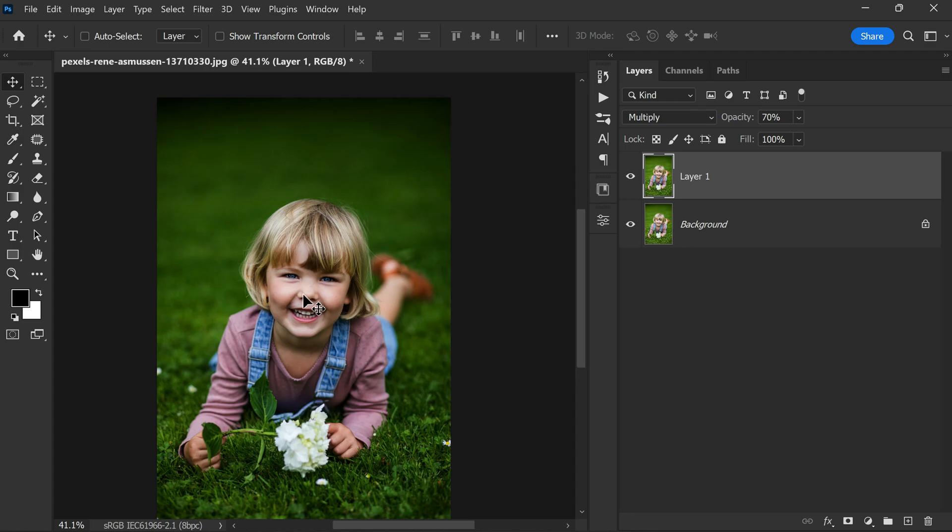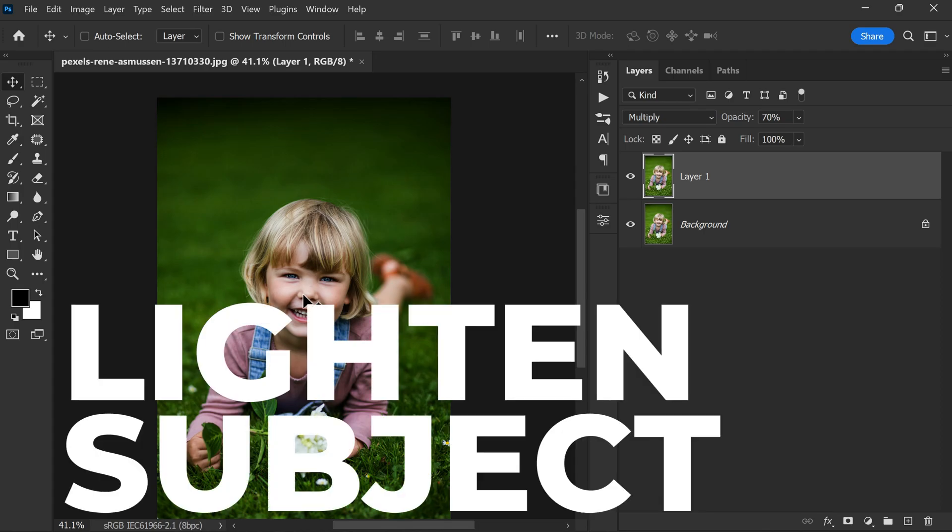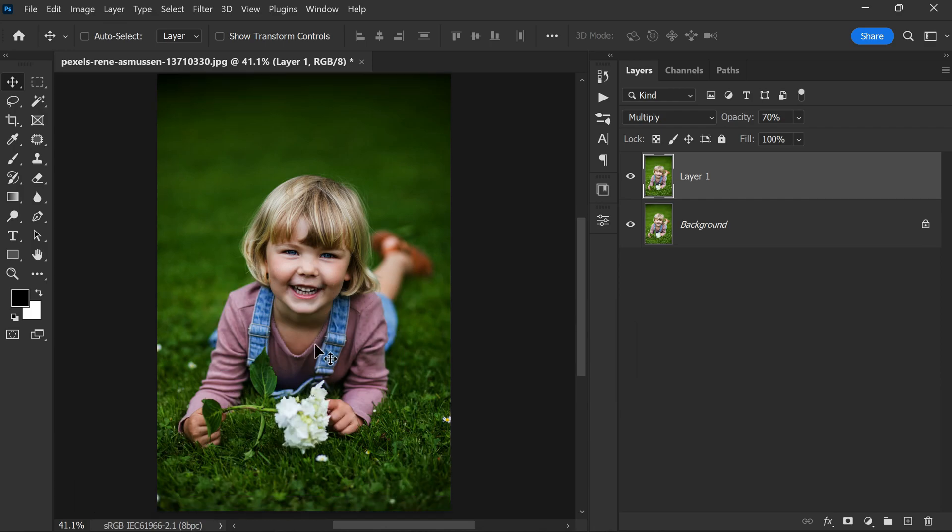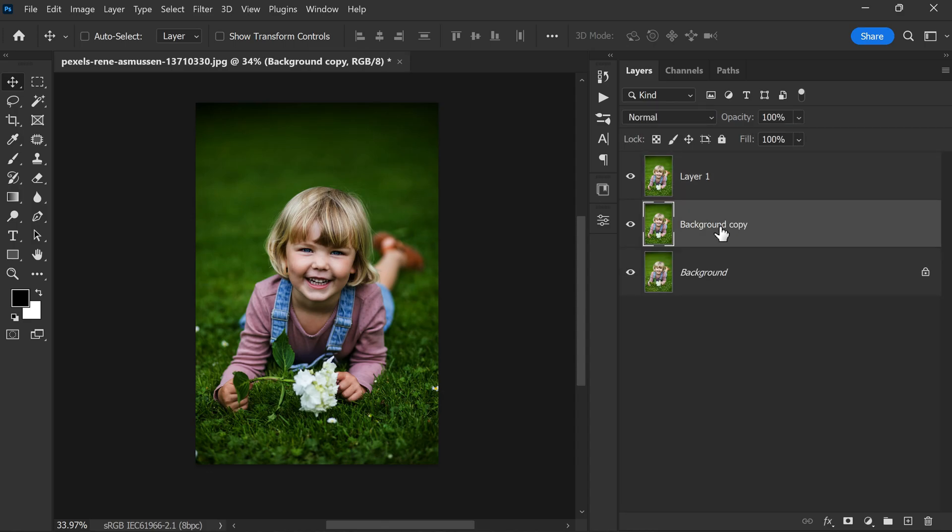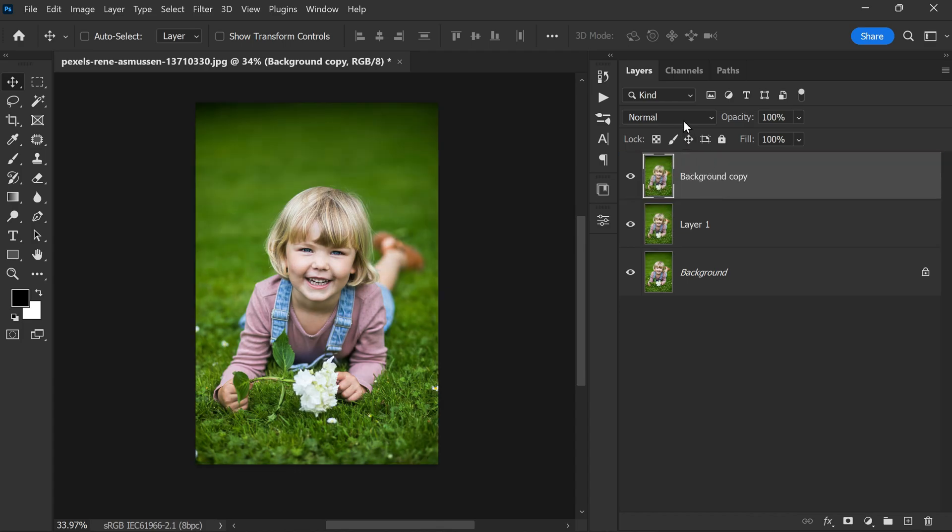This can vary depending on the image and overall effect we are trying to achieve. Once we have darkened the surroundings of our subject, the next important step is to add focus on the subject by lightening the highlight areas. This will help to draw the viewer's attention towards the subject and create a more balanced image. To do this, we can duplicate the background layer again, Ctrl or Command plus J, and move it to the top of the layer stack.